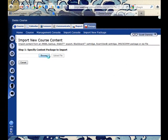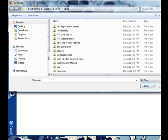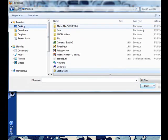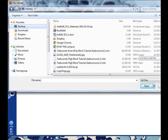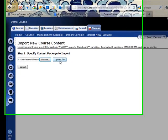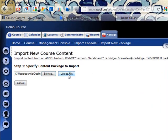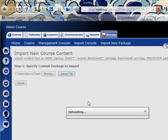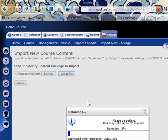I can browse to find the zip file that I downloaded and I can upload that file. It's going to ask me some questions about the content, where I want it listed in the course.